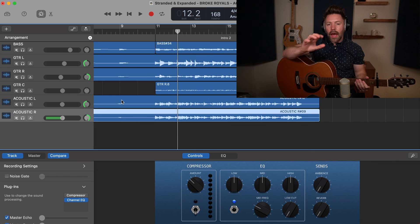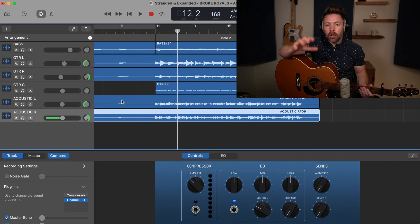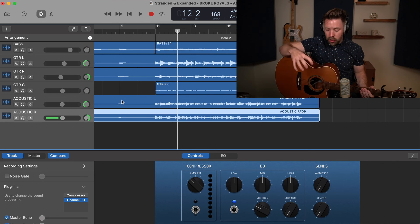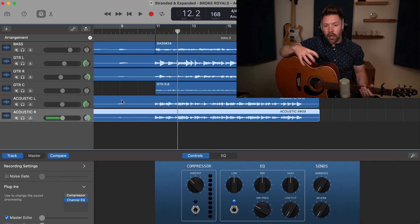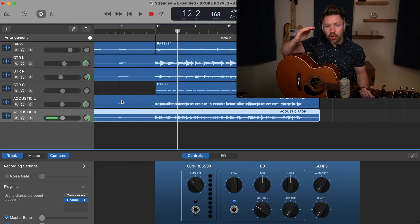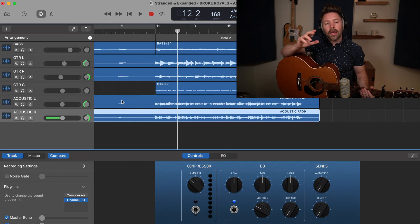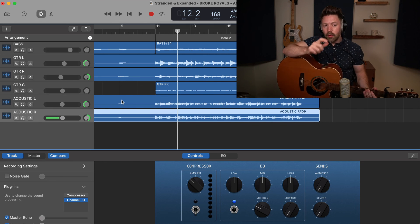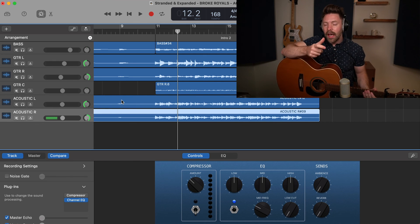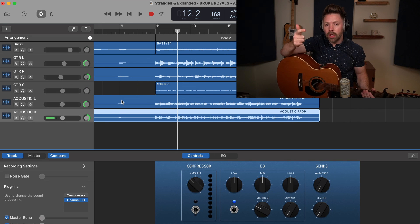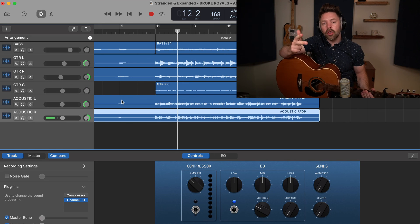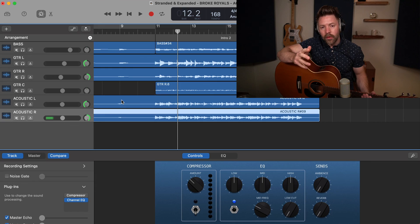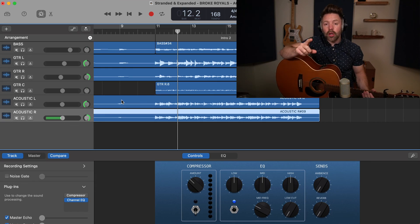So that is how you record acoustic guitar. You get the right mic placement. You make sure that you are recording at the right volume. So you're not too loud or too quiet. And then you take time to make sure you're getting the right take and that your rhythms are really synced in. You're in time and you're in tune. If you do all that, you have a great acoustic guitar recording.